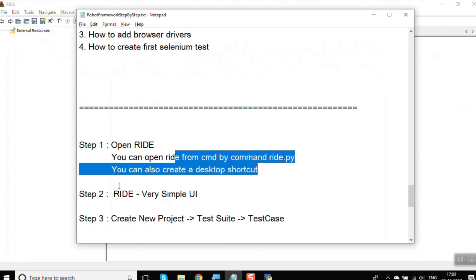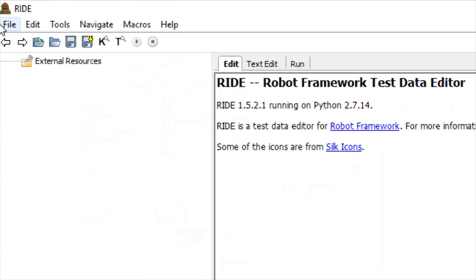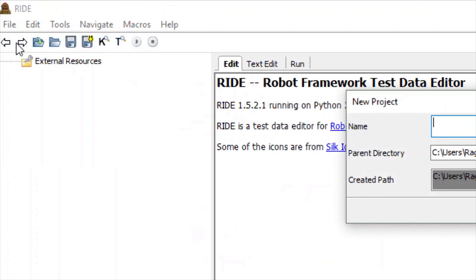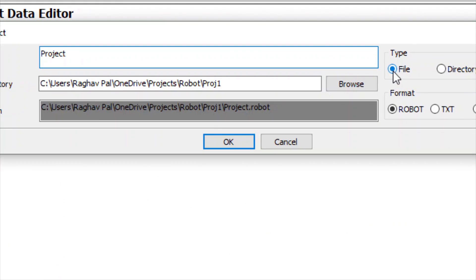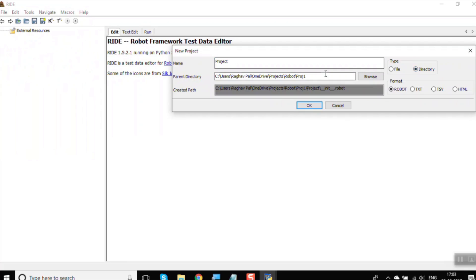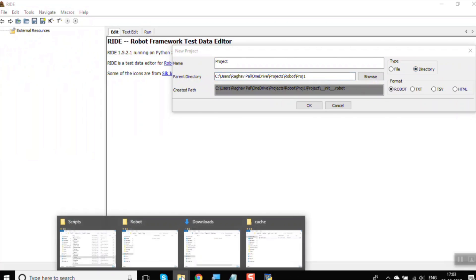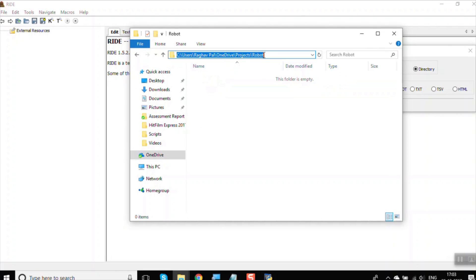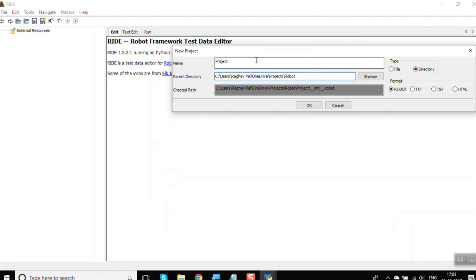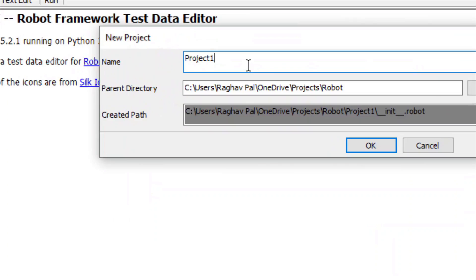The next step is to create a new project, a new test suite, and a new test case. Go to File and select New Project. You can name your project whatever you like and choose to create it as a file or as a directory. Provide the location — I already have a folder for Robot on my system — and I'll name my project Project1 and click OK.